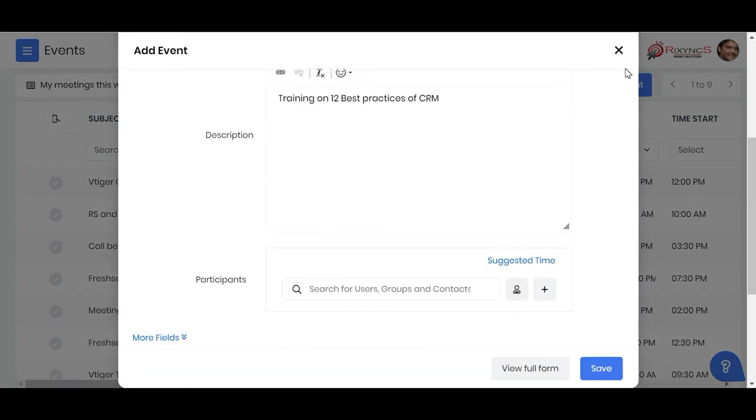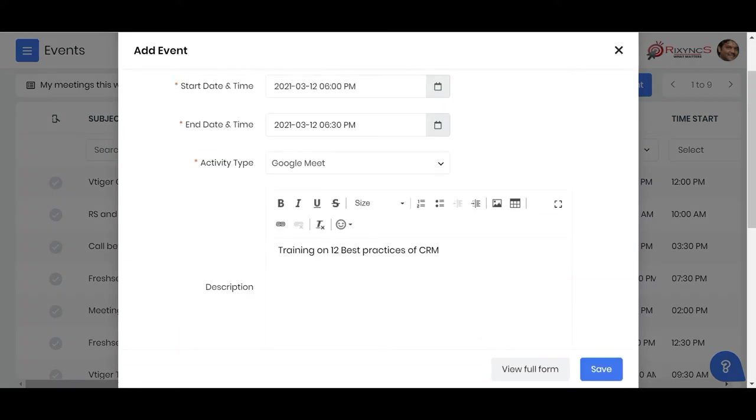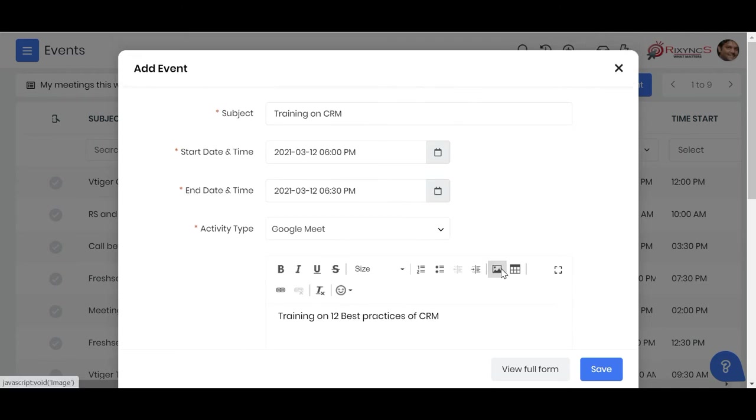When you save this event, what happens is the invite goes to those people and automatically the meeting link gets generated.